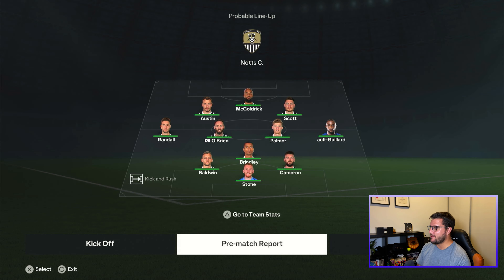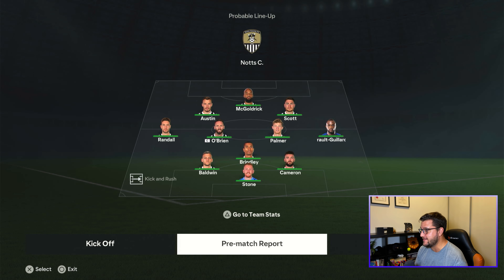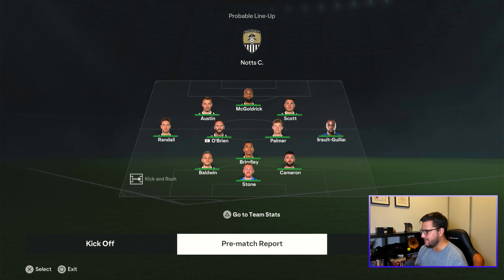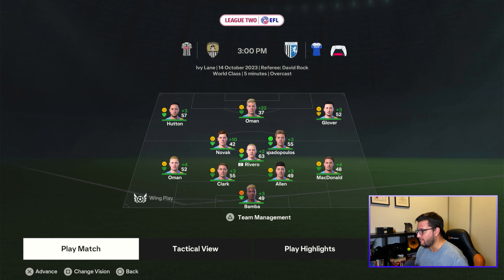Notts County are going to be playing a kick-and-rush system with a 3-4-3. They've got McCaldrick up front — he used to be a Premier League striker. We're starting with Rivero in holding midfield.